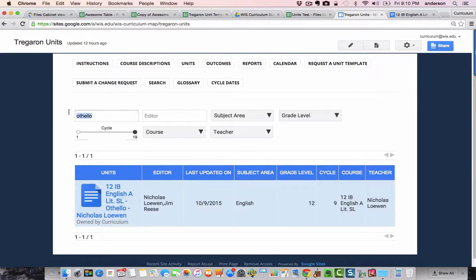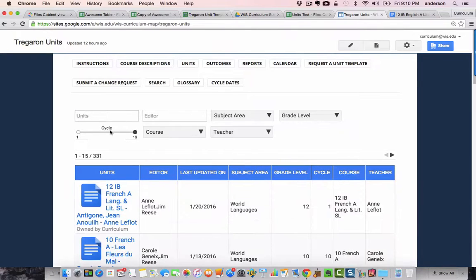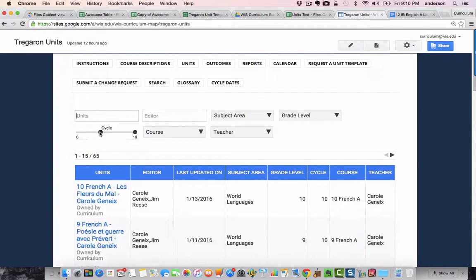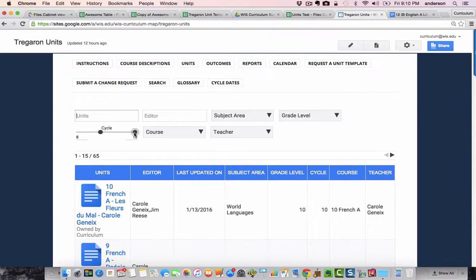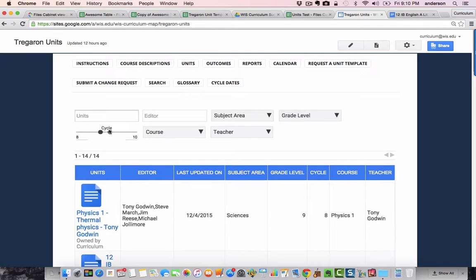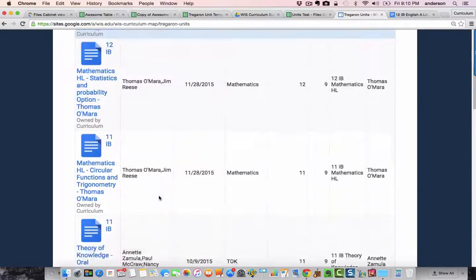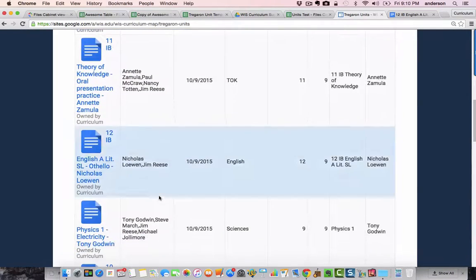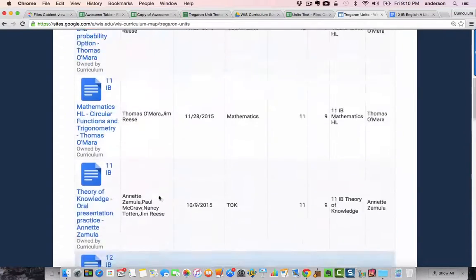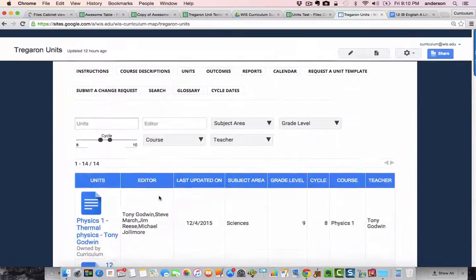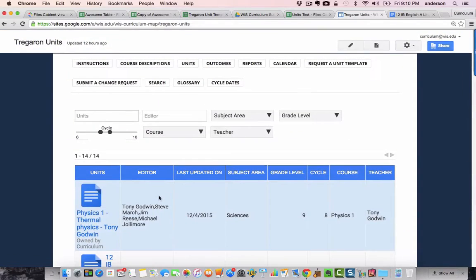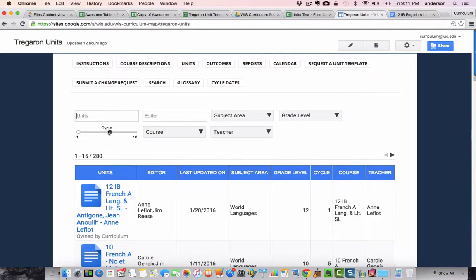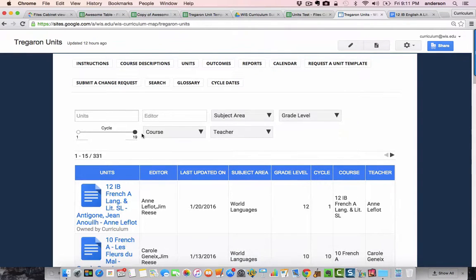So, the other cool thing is you can also, we have a system of cycles per year, an eight-day cycle. So, we can actually narrow the search. If we want to look halfway in the middle of the year, these are the things that are kind of going on, so to speak. So, there's multiple ways of looking at the school through the lens of curriculum using a tool like this.